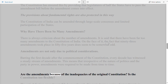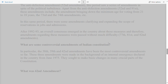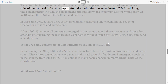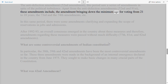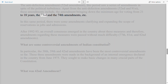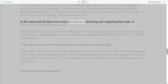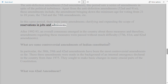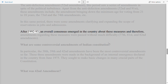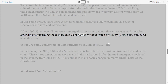Are the amendments because of inadequacies of the original Constitution, or is it too flexible? This period saw a series of amendments despite political turbulence, including the Anti-Defection Amendments (52nd and 91st), the amendment bringing down the minimum voting age from 21 to 18 years, and the 73rd and 74th Amendments. There were also amendments clarifying and expanding reservations in jobs and admissions. After 1992–93, overall consensus emerged, and amendments regarding these measures — including the 77th, 81st, and 82nd Amendments — were passed without much difficulty.